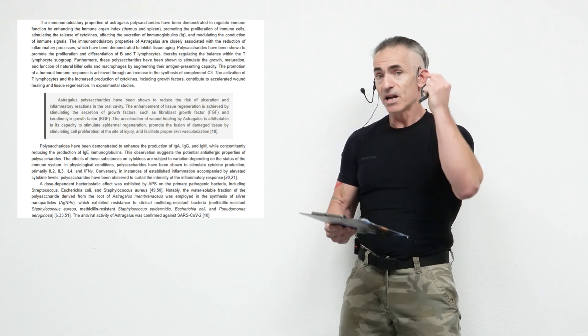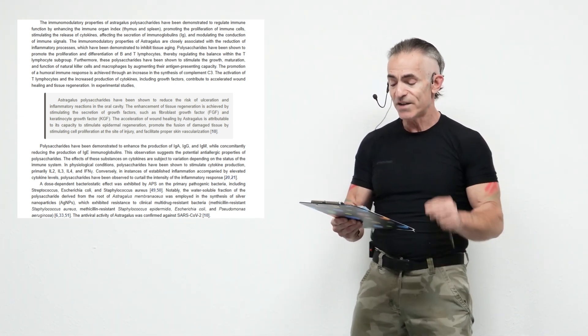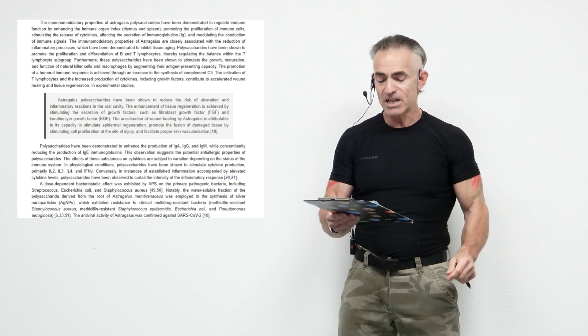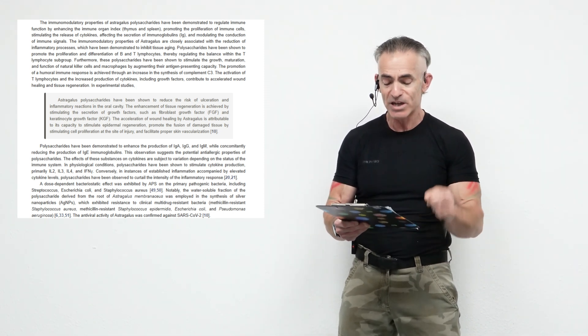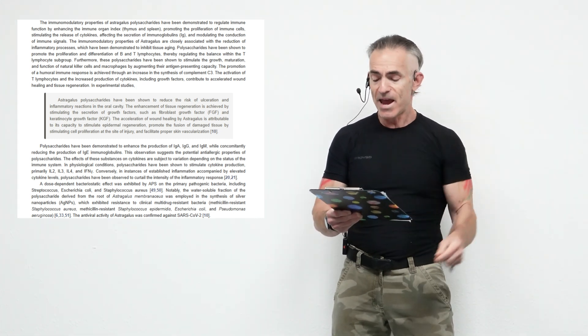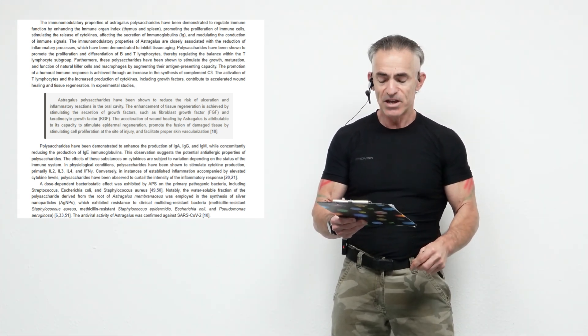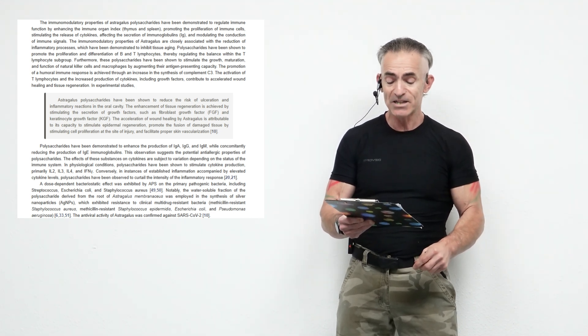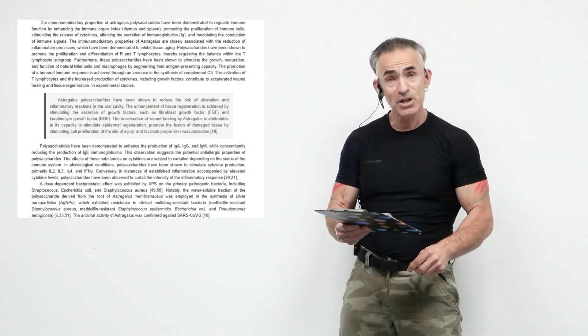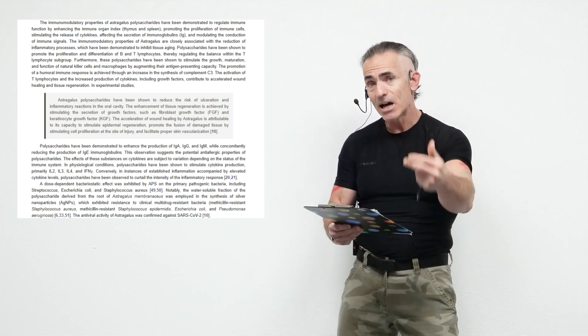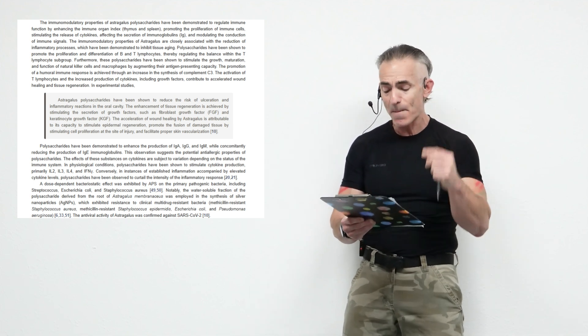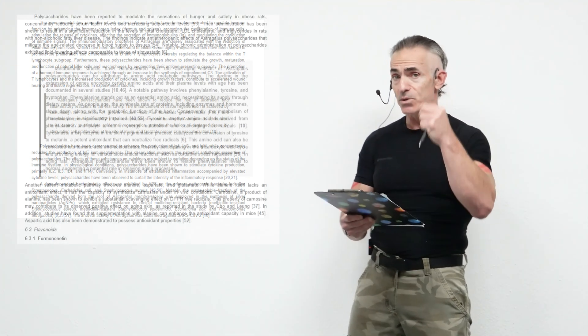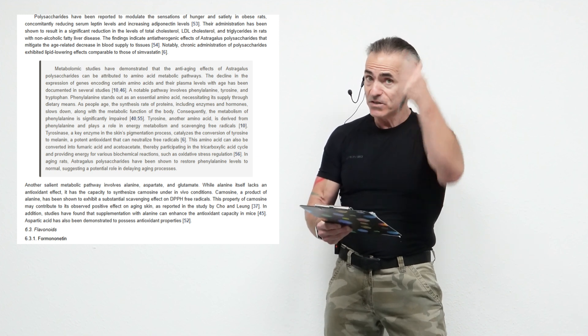Astragalus polysaccharides have been shown to reduce the risk of ulceration and inflammatory reactions in the oral cavity. The enhancement of tissue regeneration is achieved by stimulating the secretion of growth factors such as fibroblast growth factor FGF and keratinocyte growth factor KGF. The acceleration of wound healing by astragalus is attributable to the capacity to stimulate epidermal regeneration, promote the fusion of damaged skin by stimulating cell proliferation at the site of injury, and facilitate proper skin vascularization. So what happens here, happens in here, and vice versa.